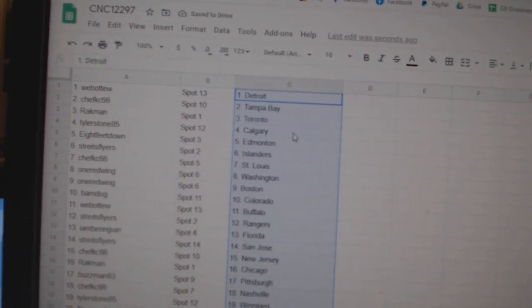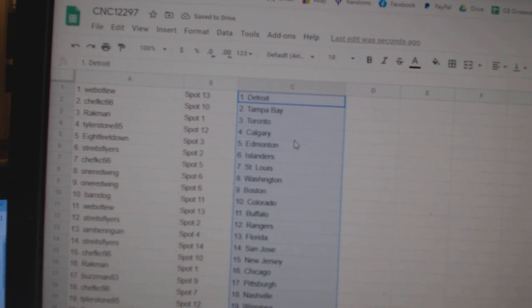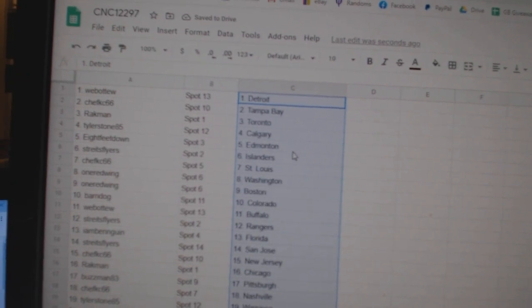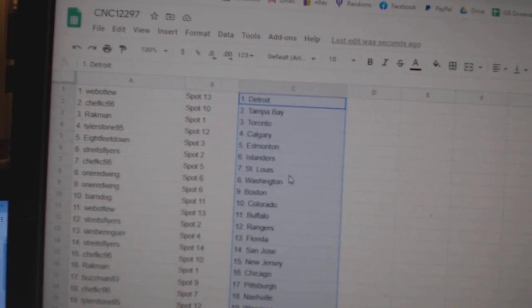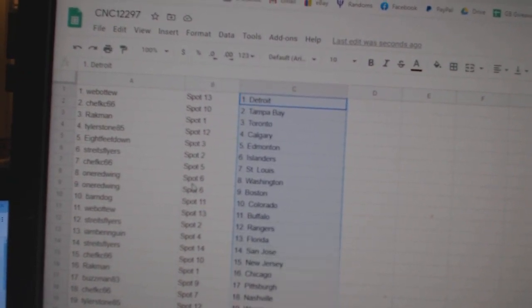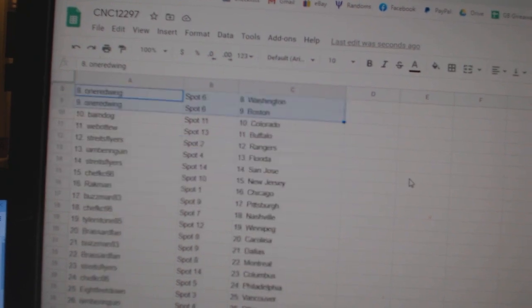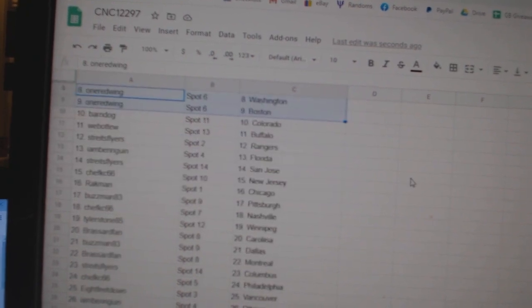Chef Casey Tampa, Rackman Toronto, Tyler Stone Calgary, 8 Feet Edmonton, Strikes Islanders, Chef Casey St. Louis. One, Red Wing Washington Boston.